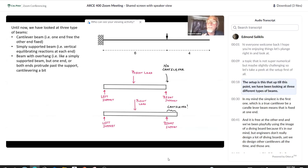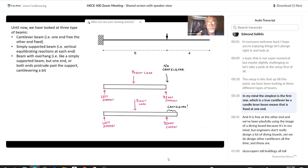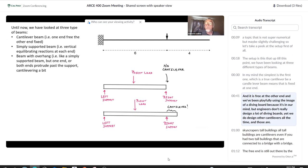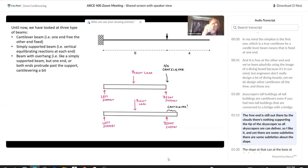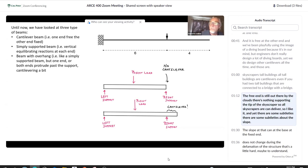Up till this point, we have been looking at three different typologies of beams. In my mind, the simplest is the first one, which is a true cantilever beam. A cantilever beam means that it is fixed at one end and free at the other end. We've been playfully using the image of a diving board. But engineers don't really design a lot of diving boards — we do design other cantilevers all the time, like skyscrapers and tall buildings. All tall buildings are cantilevers. Even if you had two tall buildings connected by a bridge, the free end is still out there by the clouds.